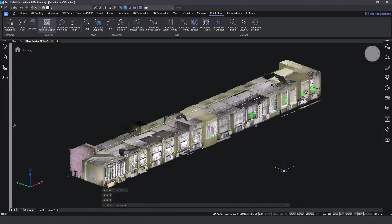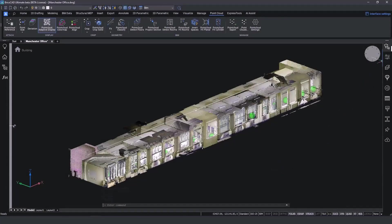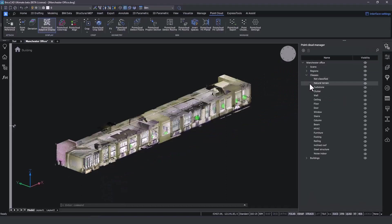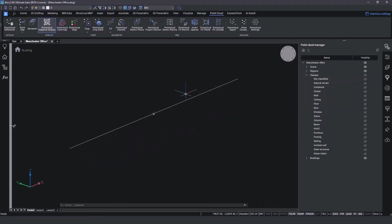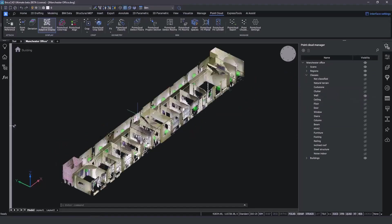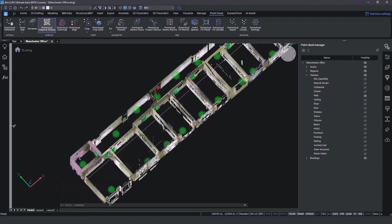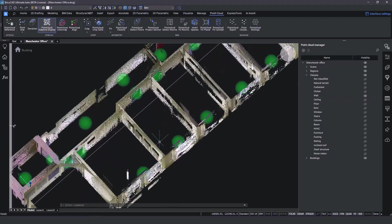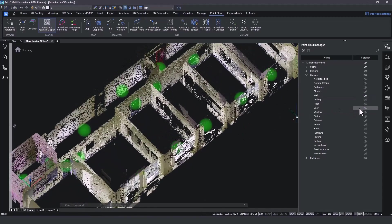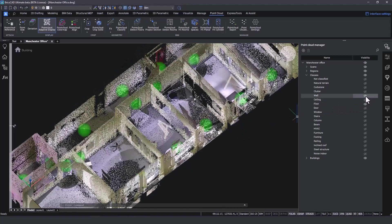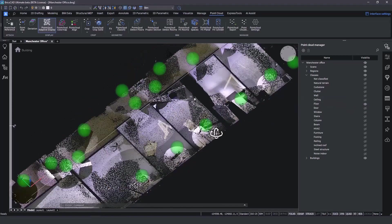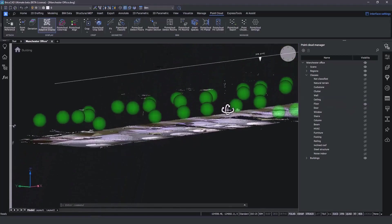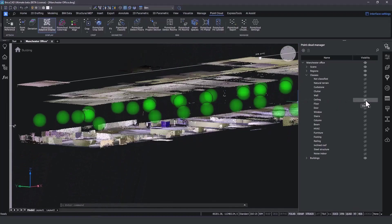When the classification is completed, we open up the point cloud manager side panel and unfold the newly created classes. We can now hide unwanted scanned objects and only isolate the ones necessary for the renovation. In our case, the walls, the floors and the ceiling. This way we can easily hide and isolate specific objects and areas of our point cloud.